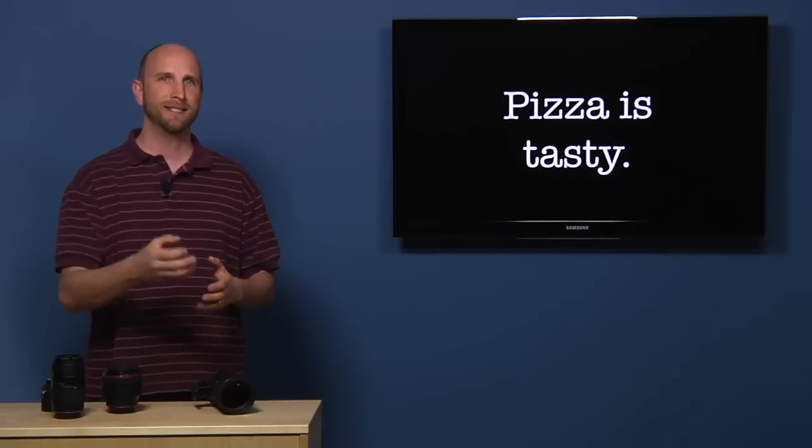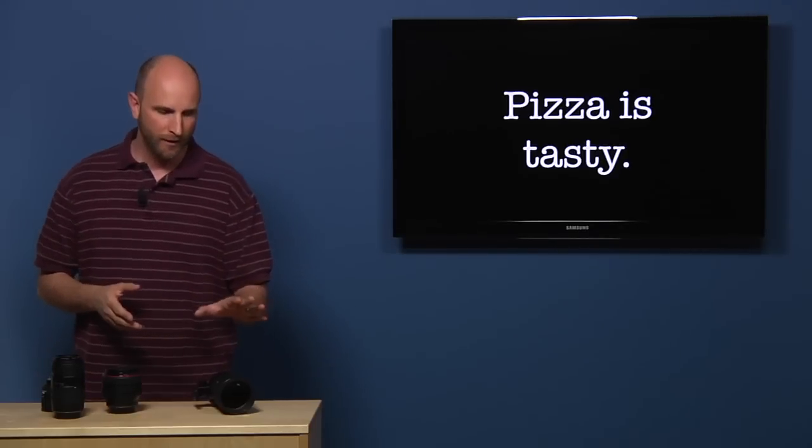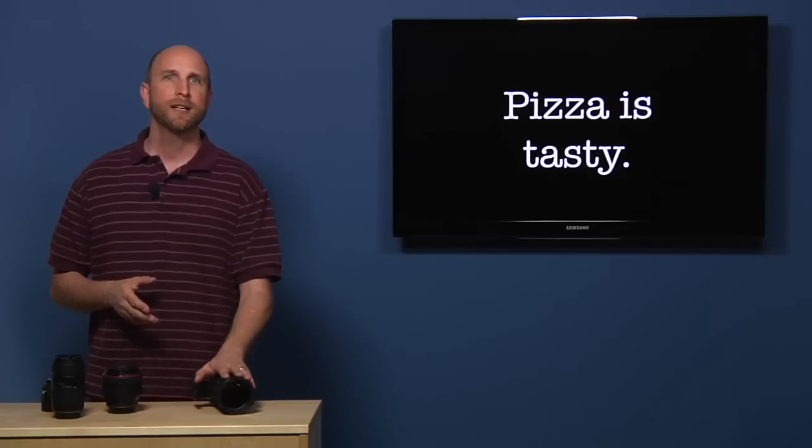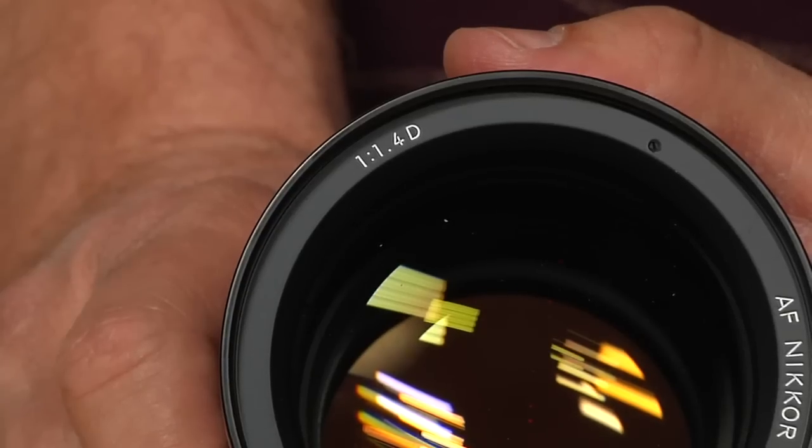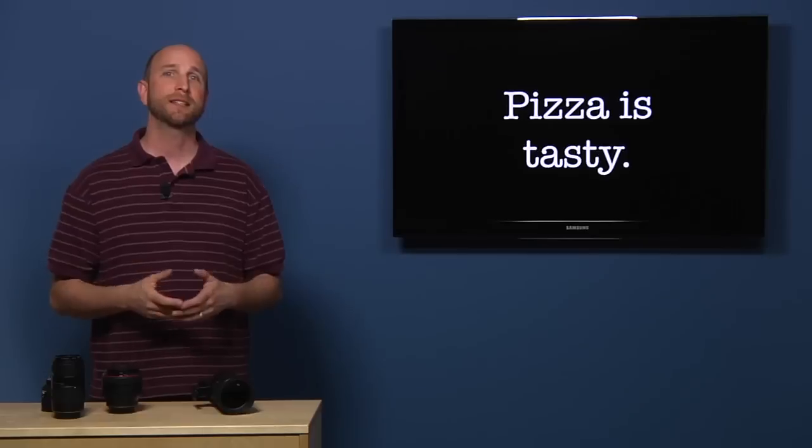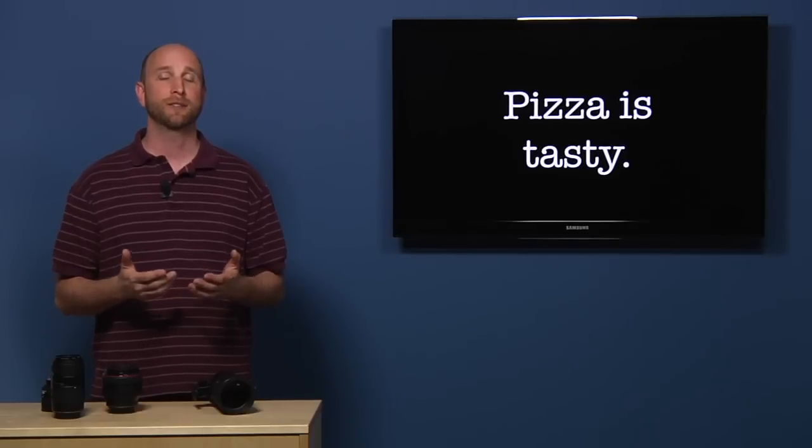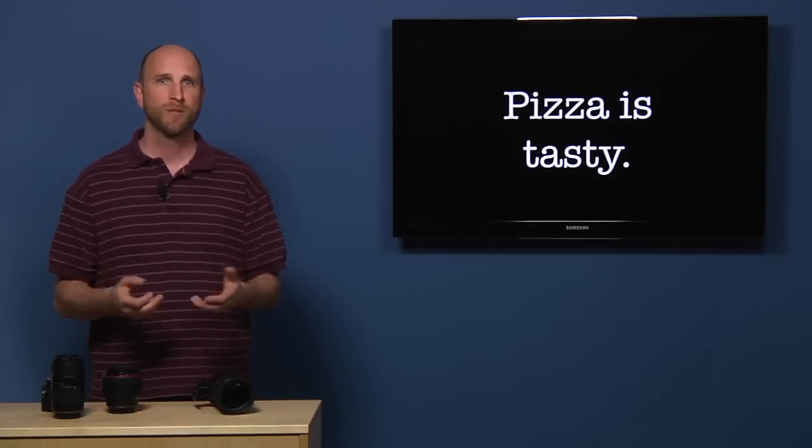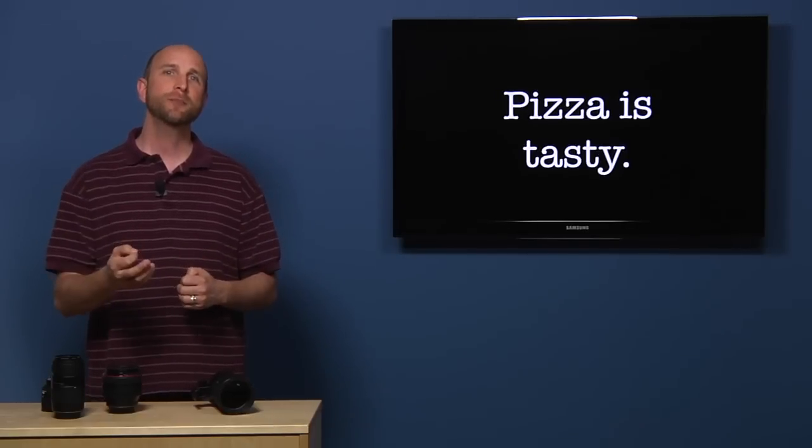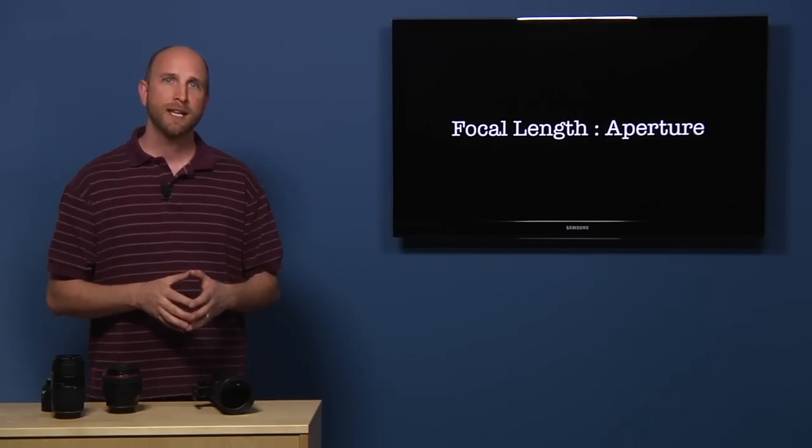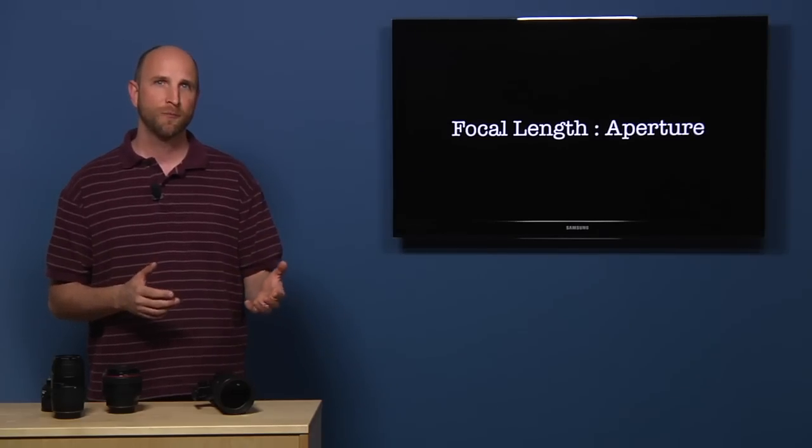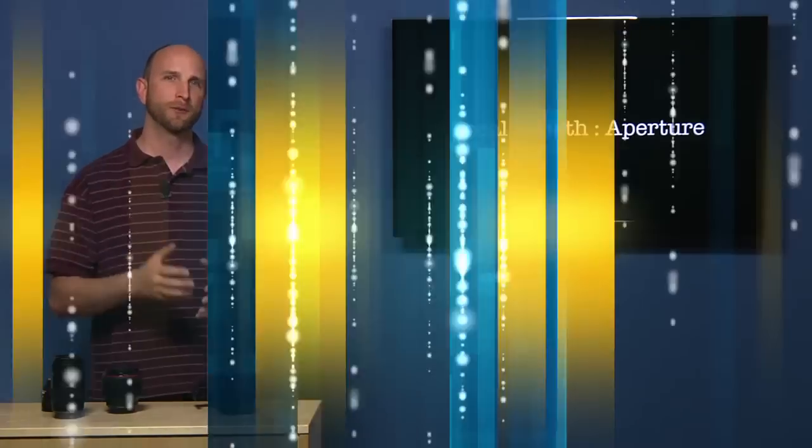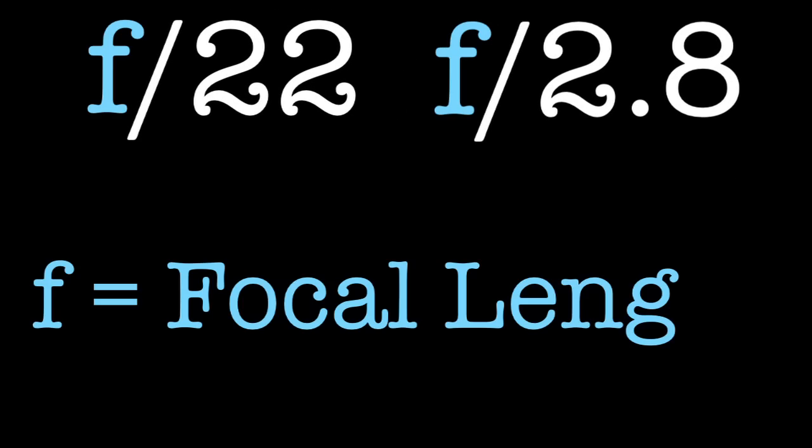Now let's dig a bit deeper. If you look closely, you'll see that there is a one with a colon before the aperture values on your lens. That one means that the aperture value is a ratio. It's a ratio between the focal length of your lens and the size of the aperture. Now let's walk through it. F22 or F2.8 is an equation where F equals focal length.